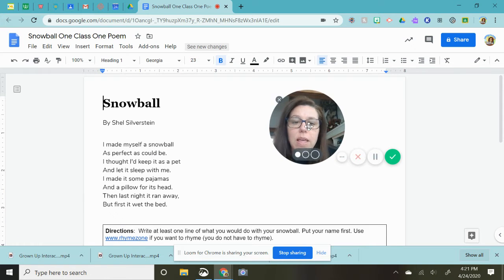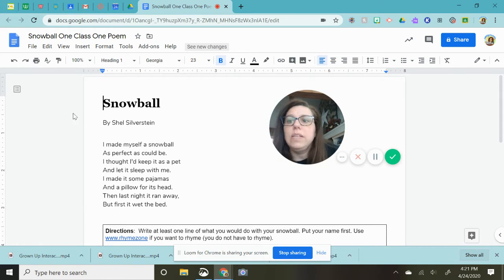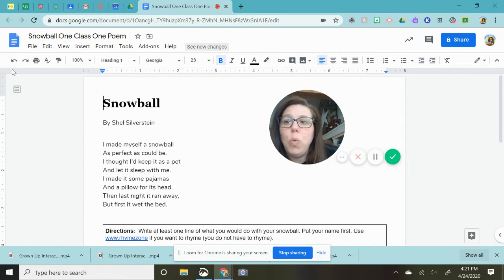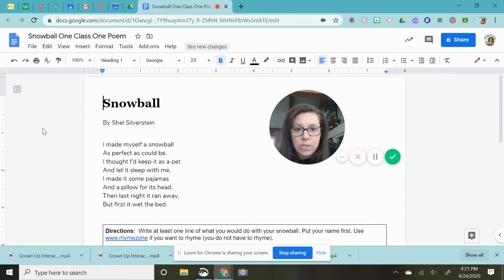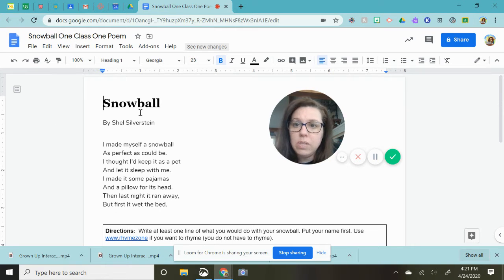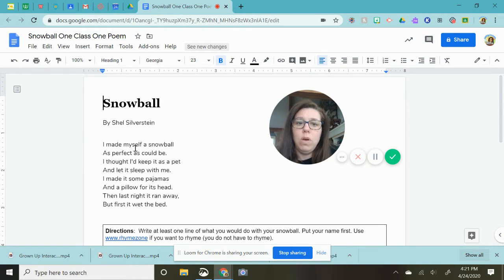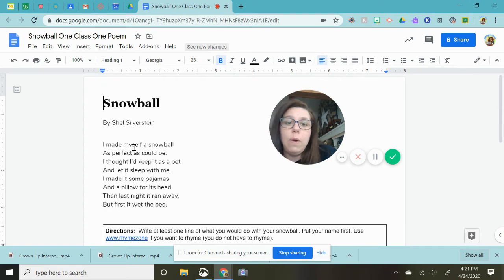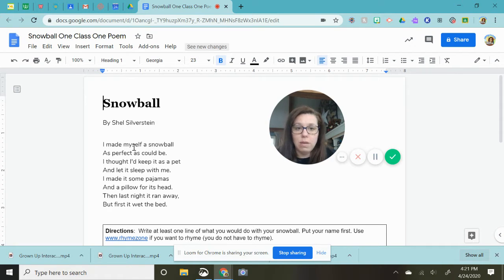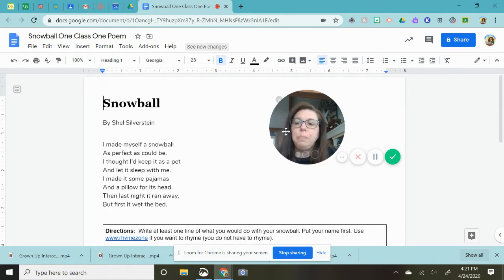Alright, hi guys. This is called Snowball One Class One Poem and the reason it's called that is because there is one poem and everyone in the class is going to help create a longer poem on the same page.